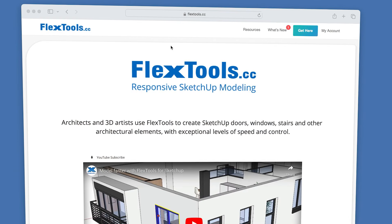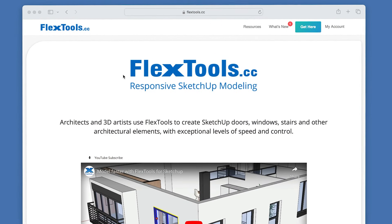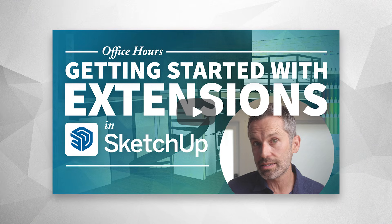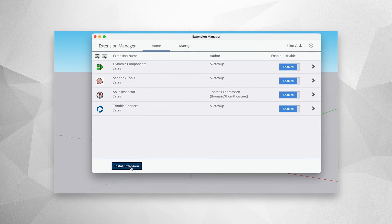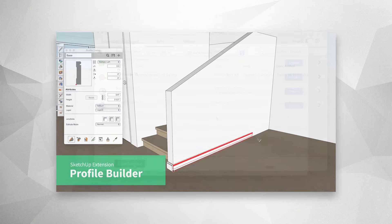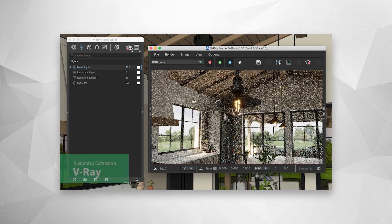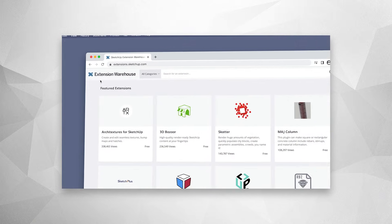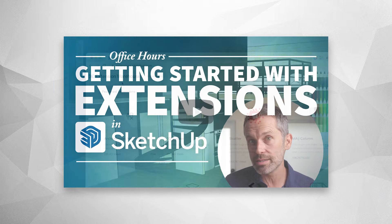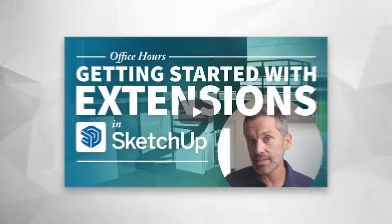I recommend the Flex Tools extension. Now, if you're new to extensions, be sure to watch our getting started with extensions video, which will get you up to speed on what extensions are, where to find them, and how to install them. I've added a link in the cards.